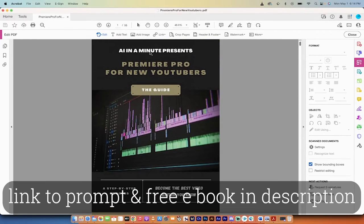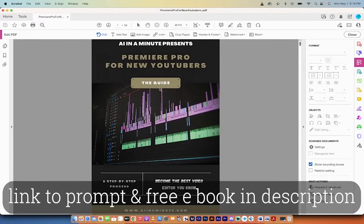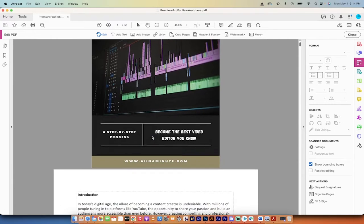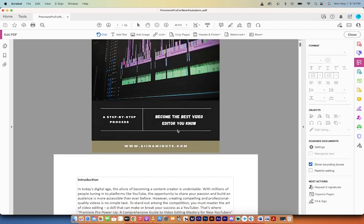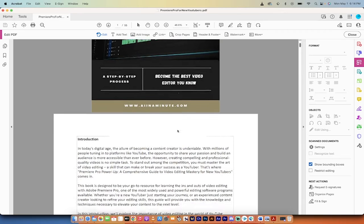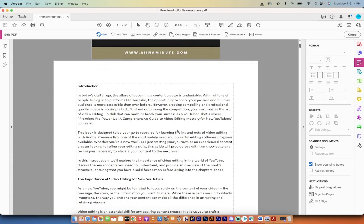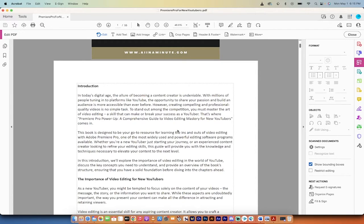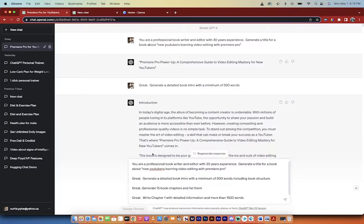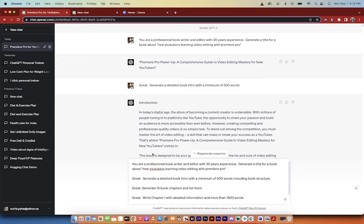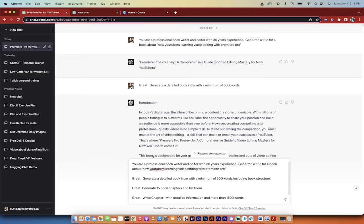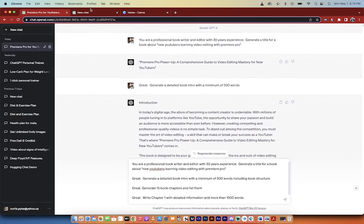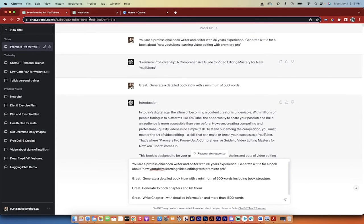Let me just show you real quickly here an example of a book that I've created, which by the way I'm going to give to you free. It says AI in a minute presents Premiere Pro for new YouTubers: The Guide. It's a step-by-step process to become the best video editor you know. I chose this topic because a lot of people are trying to learn Premiere Pro, and I know this program really well. So if GPT was making a bunch of nonsense, I would know it's nonsense. That's why I did this, because I'm very good with the program and what it created is absolutely crazy.